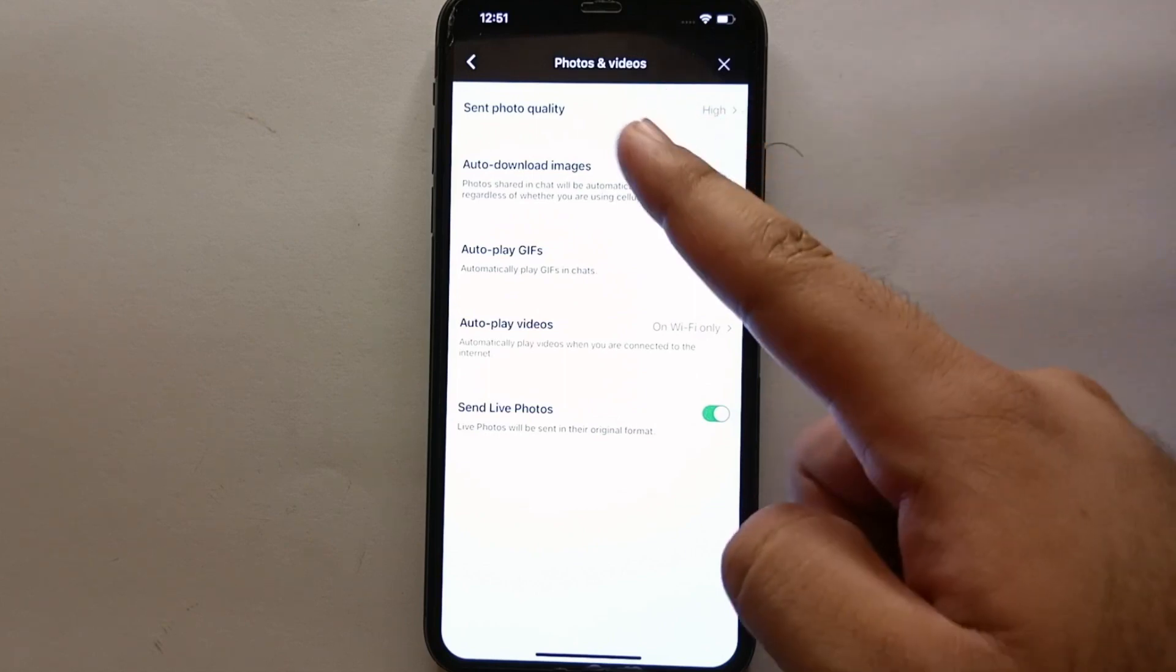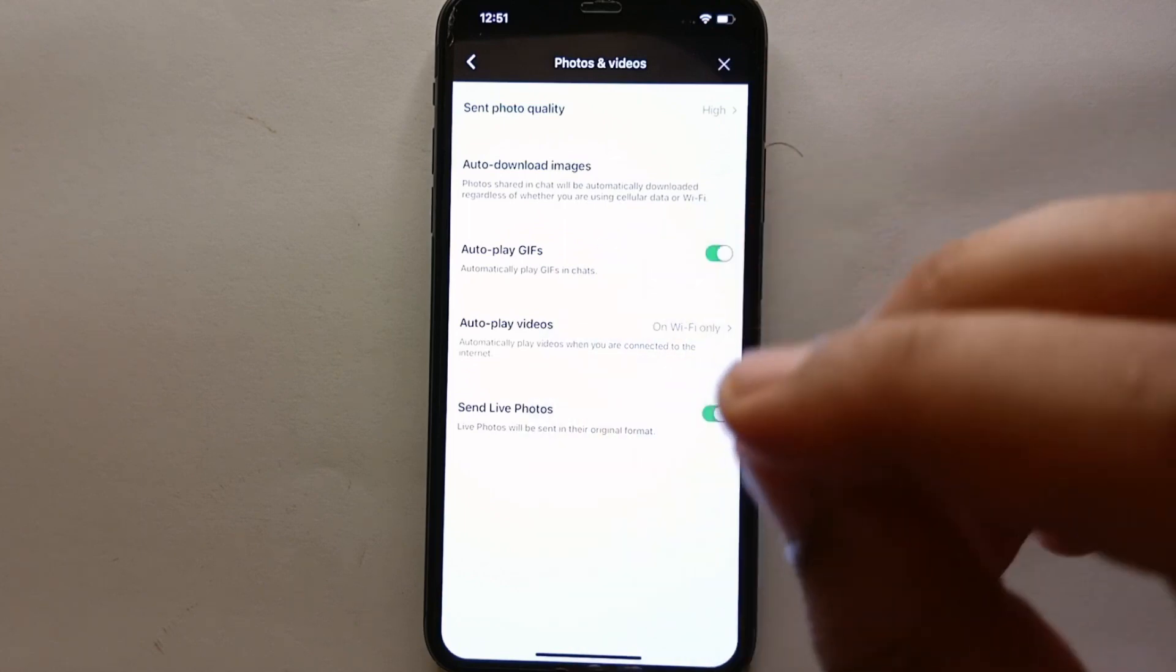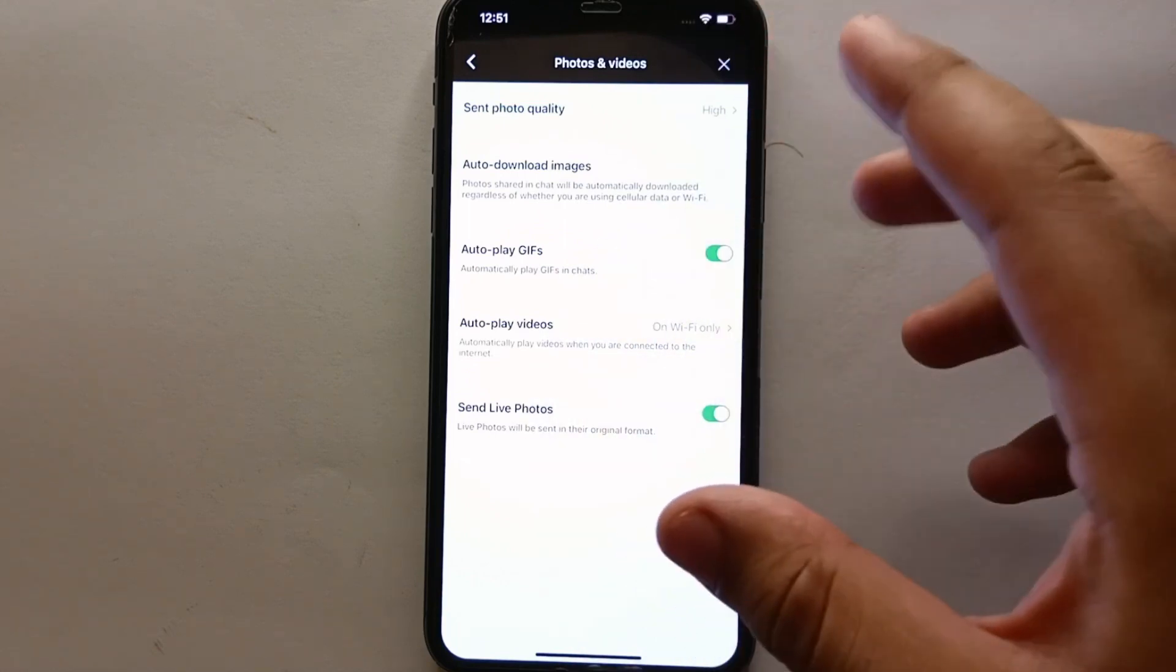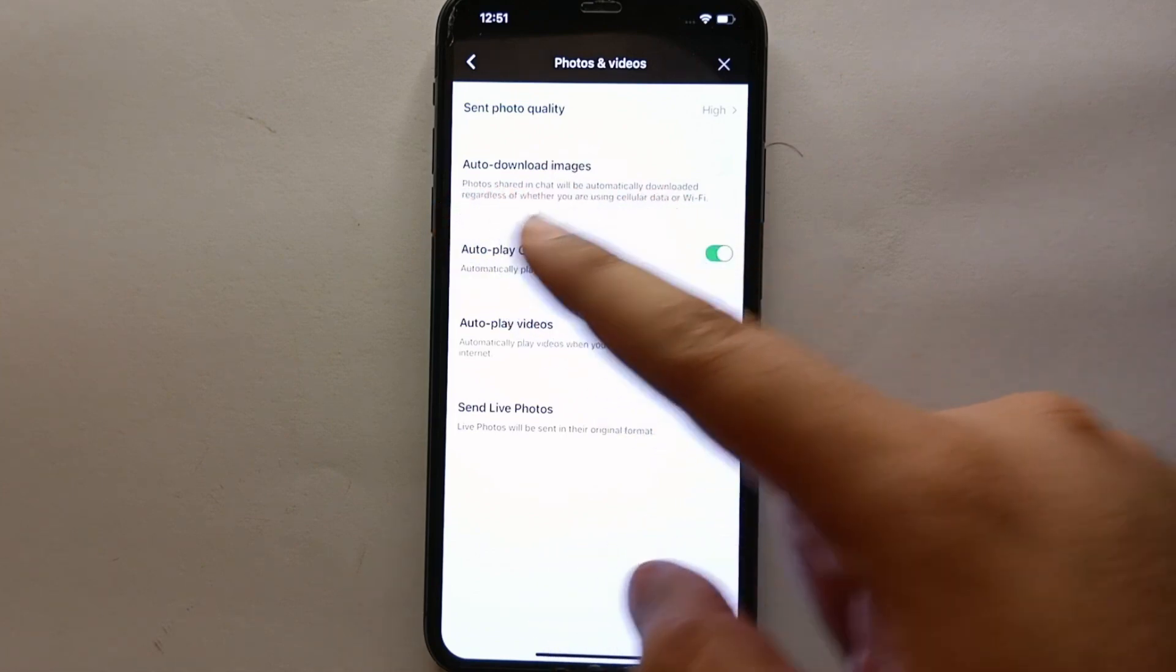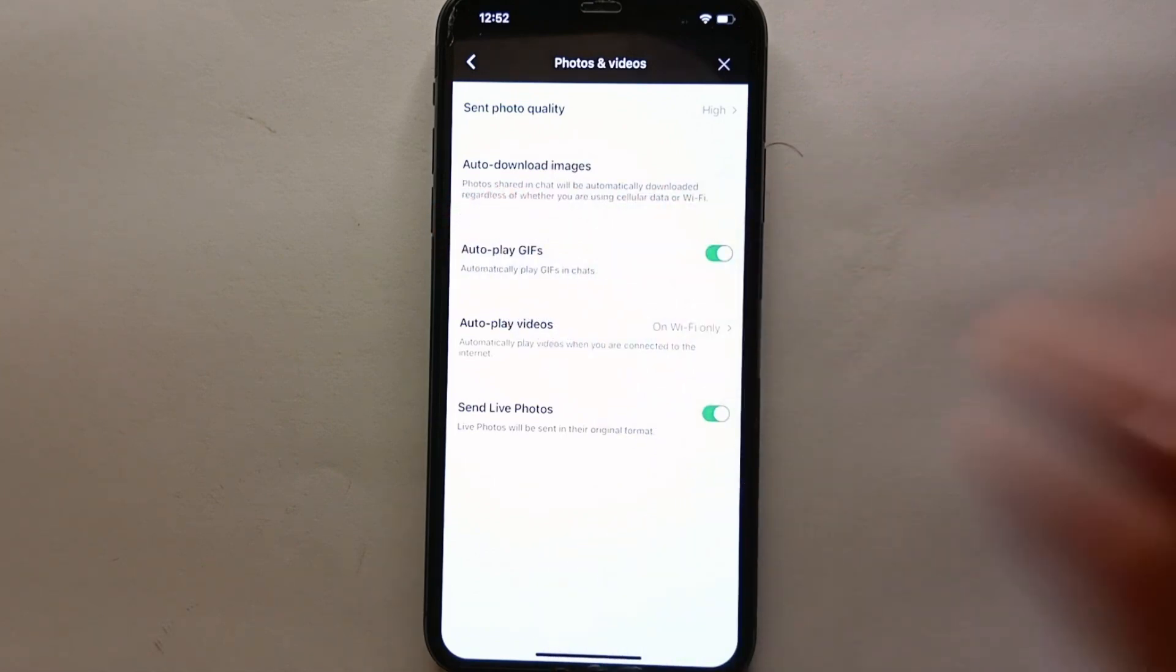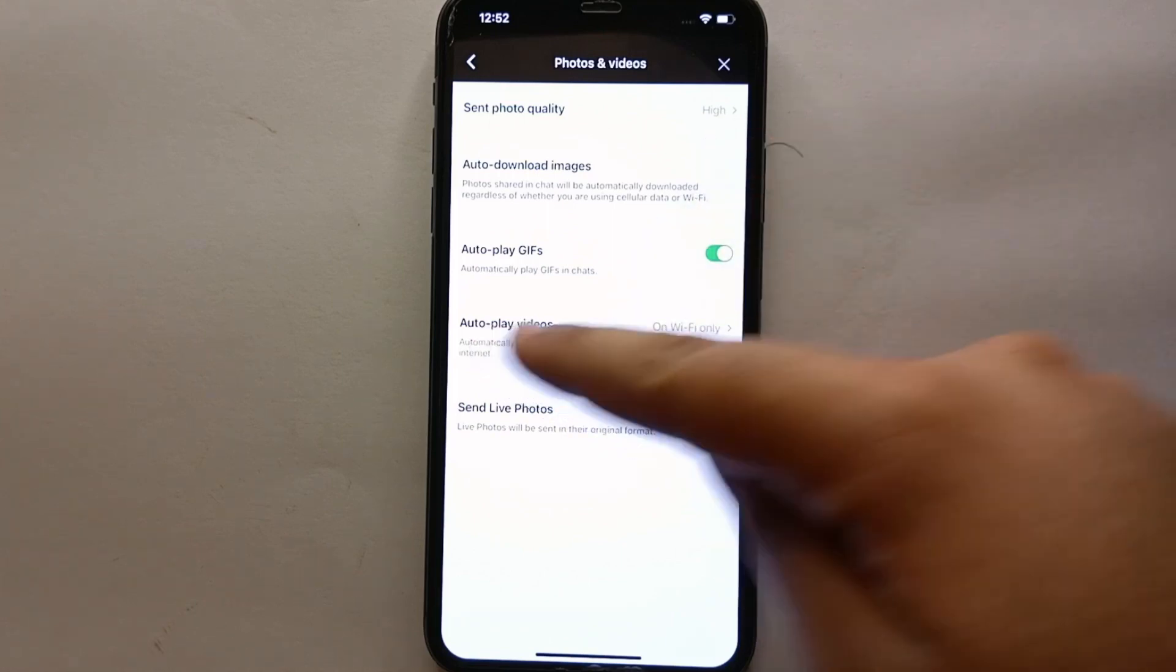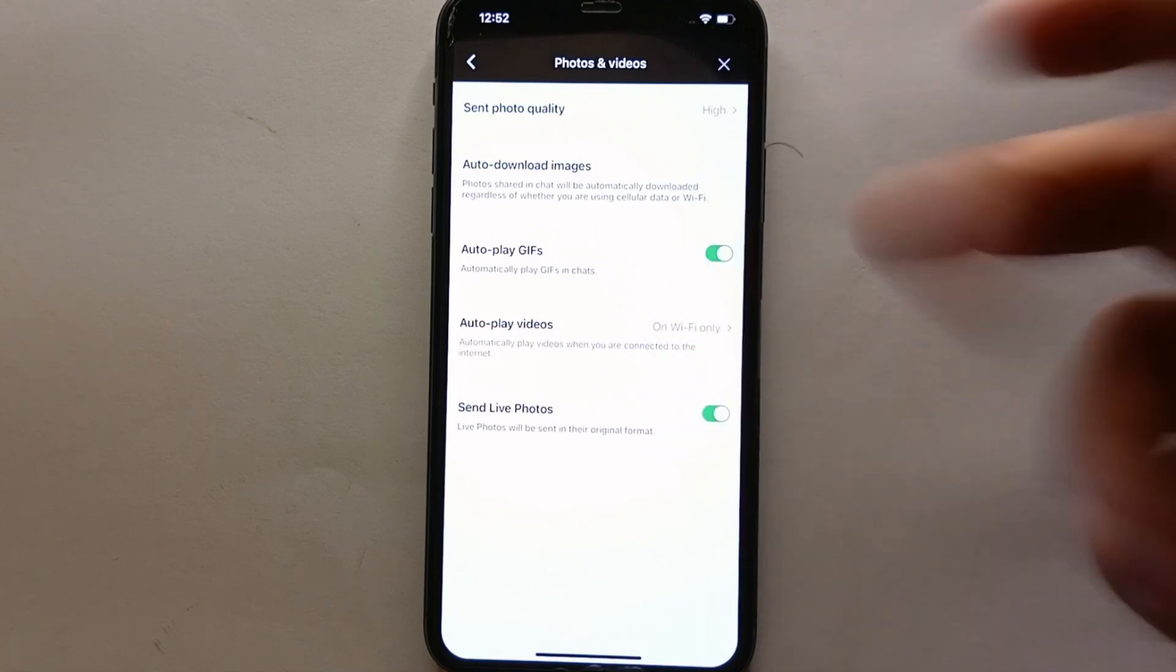Once you get here you will find options. From all these options we have the second option which says Auto Download Images. Right now it is turned off, but if you turn it on the app will automatically download the images for you in the app.